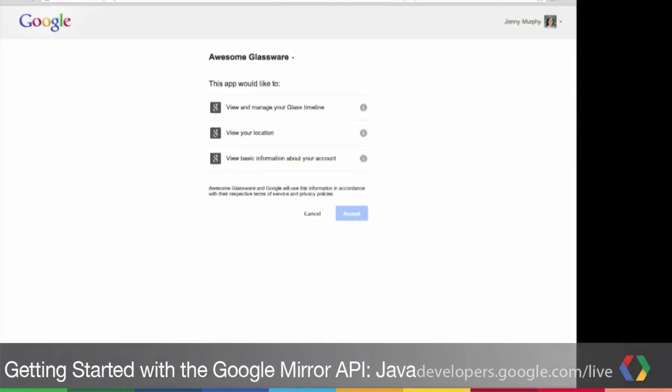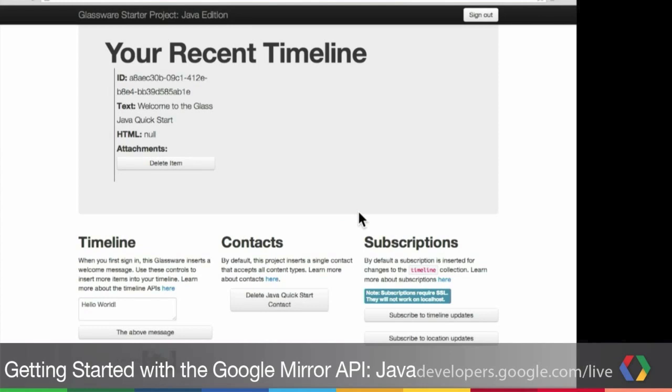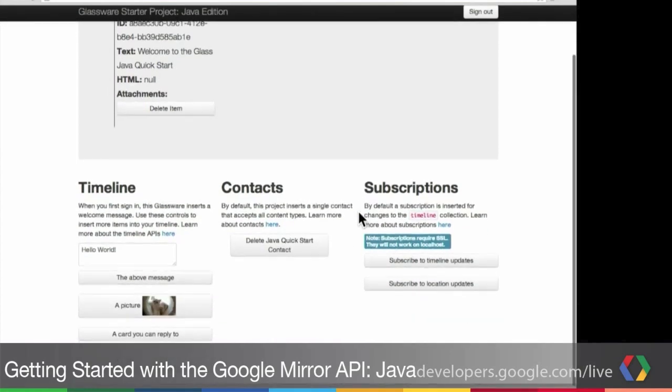Go to localhost port 8080. The Glassware is going to ask for permissions. You can click Accept and allow the Quick Start project to start working with your Glass. And right away, it inserts a welcome message, which has already been delivered to my Glass. You can click these buttons below to do some other functions, like insert a picture of Chipotle.